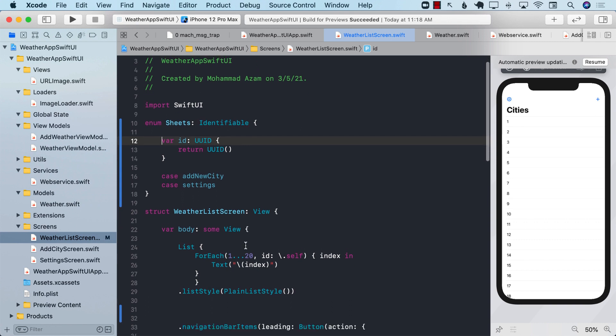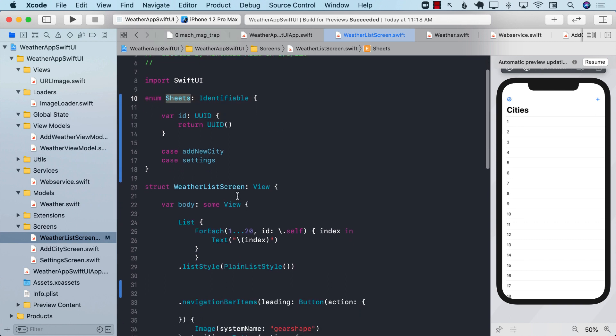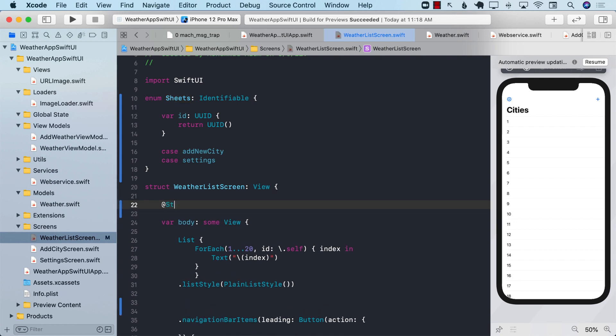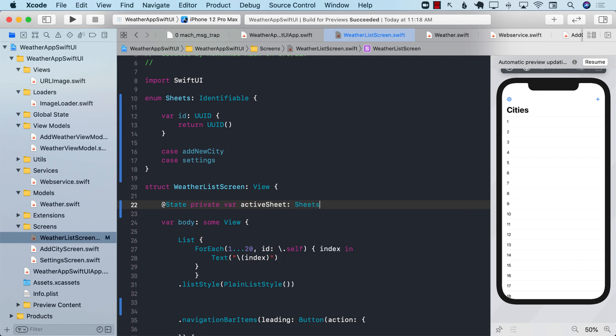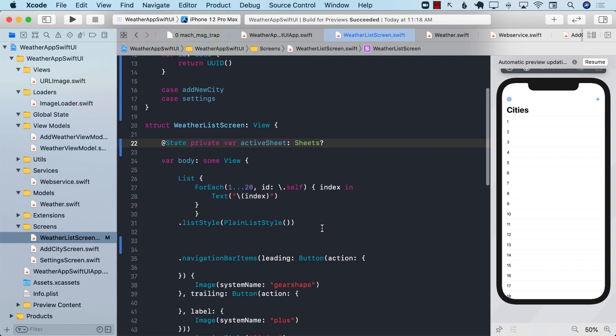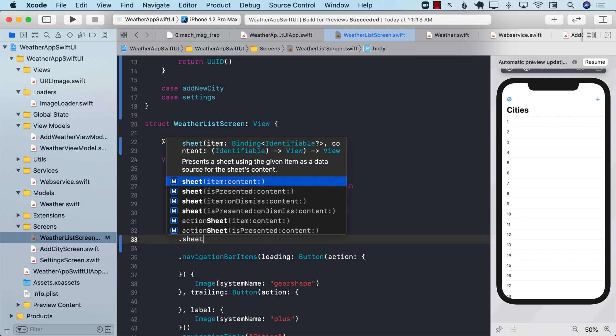After creating the sheets enum, we will go ahead and create a private state variable. So private, which is active sheet, and we will call it sheets, which will be nullable also. Next up, we can go ahead and implement the sheet function. But instead of using the isPresented, we're going to use the item.